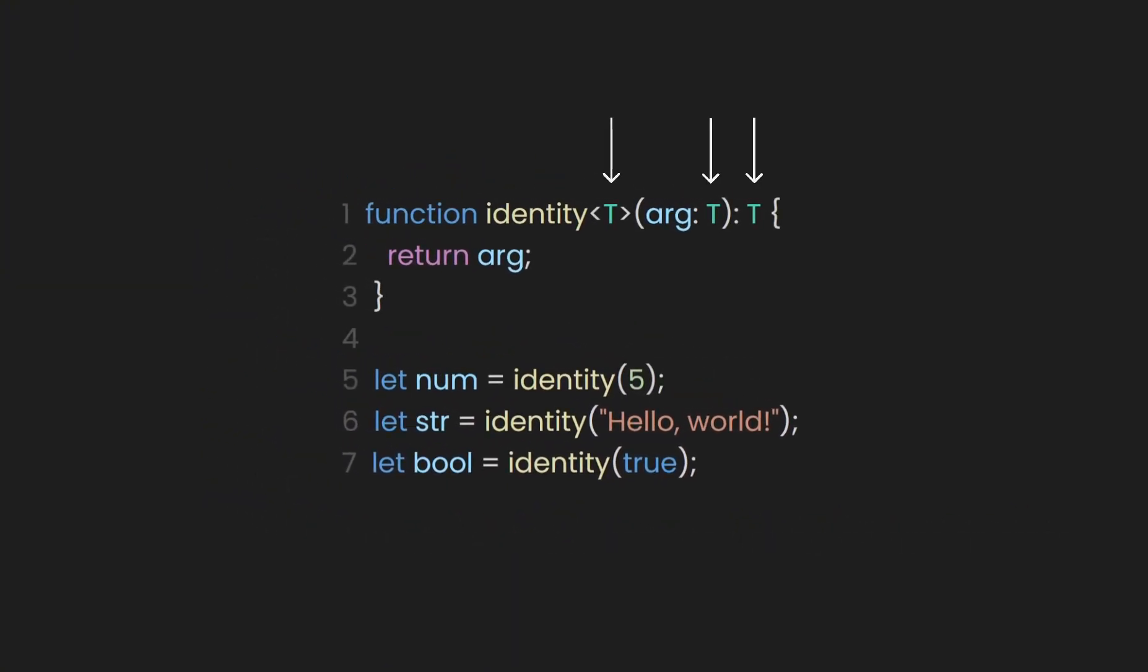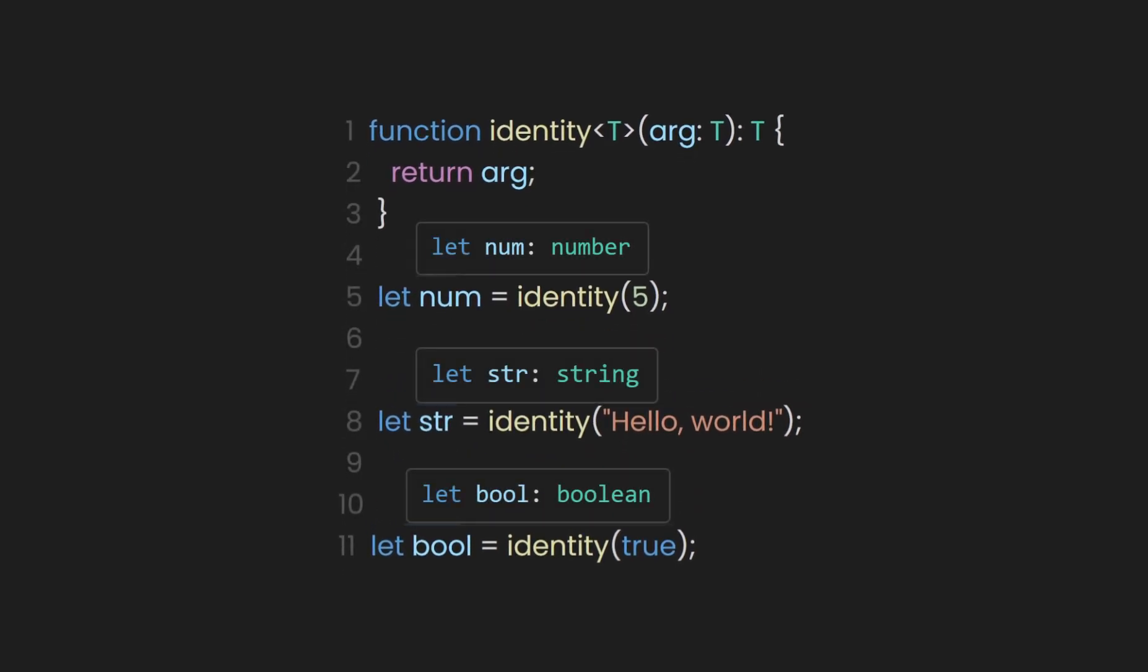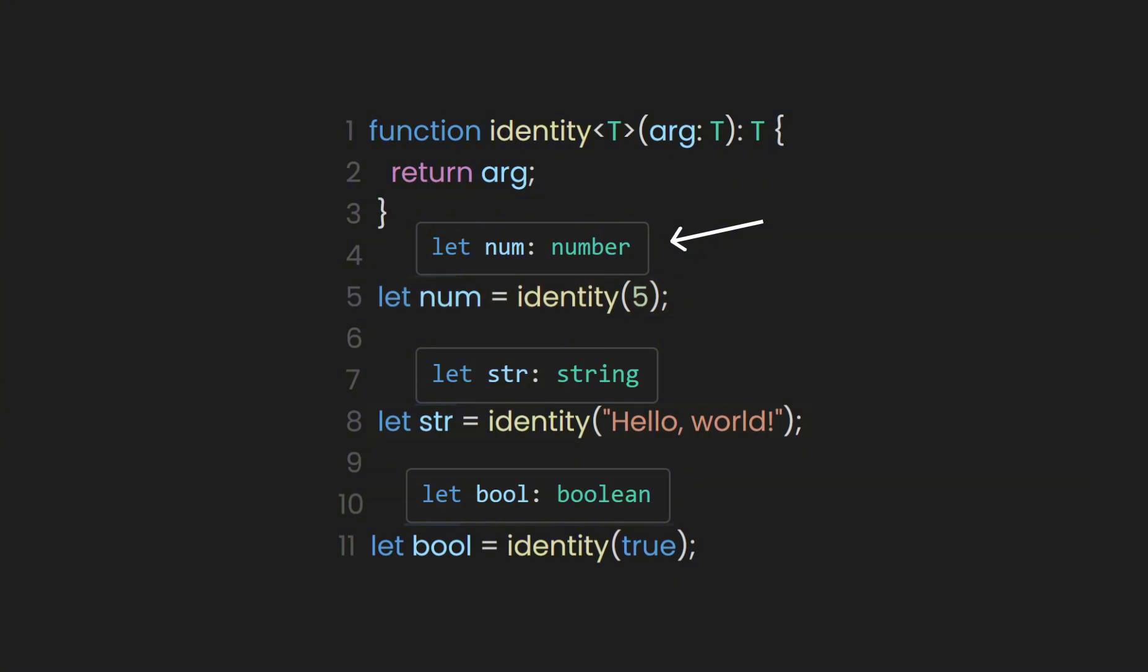In TypeScript, we define the generic placeholder T, which represents any data type. The argument type and the return type both use T, ensuring they are consistent. If we pass a number to the identity function, TypeScript infers that both the argument and return value are of type number. Similarly, if we pass a string, both the argument and return value are treated as type string.